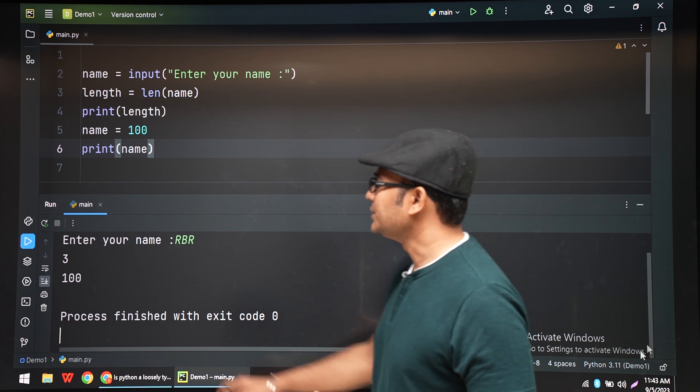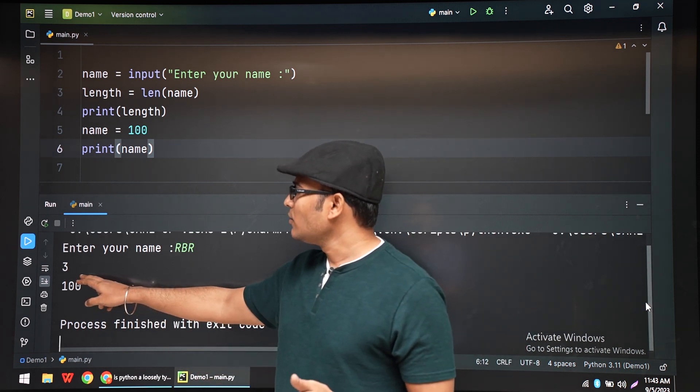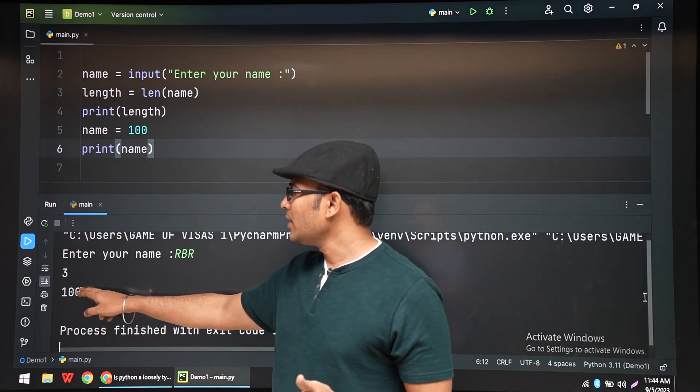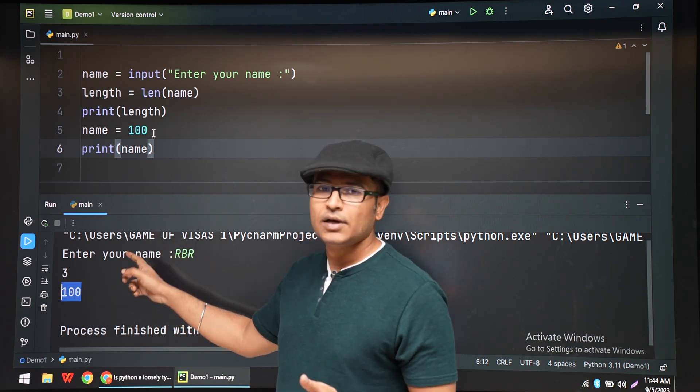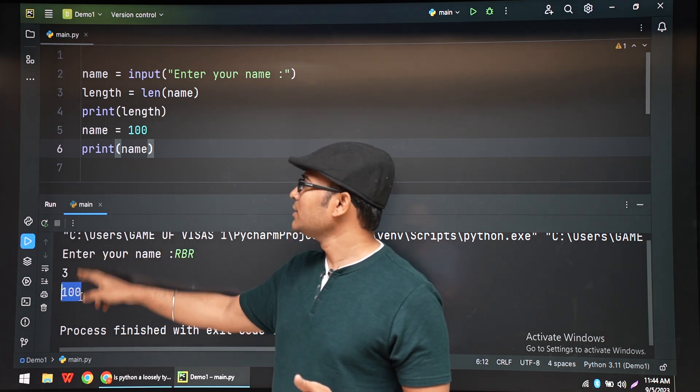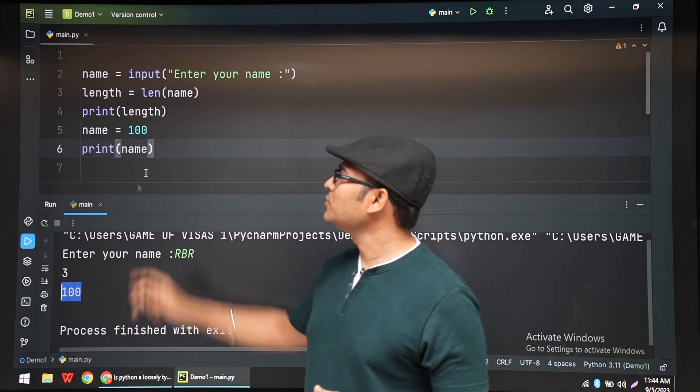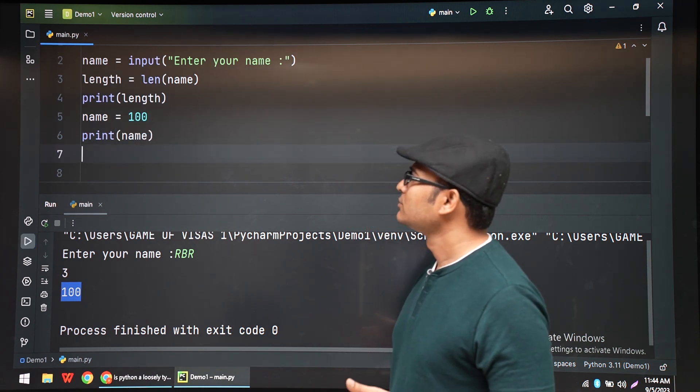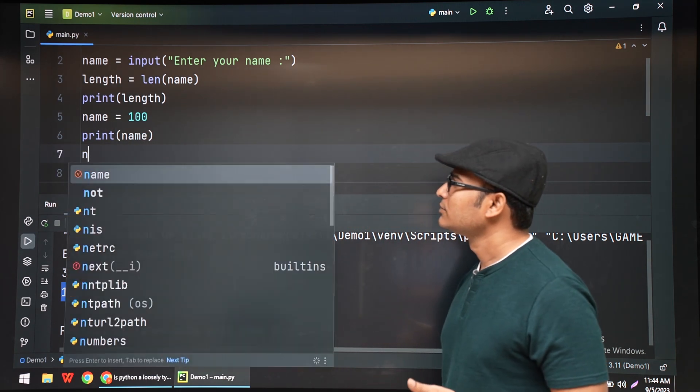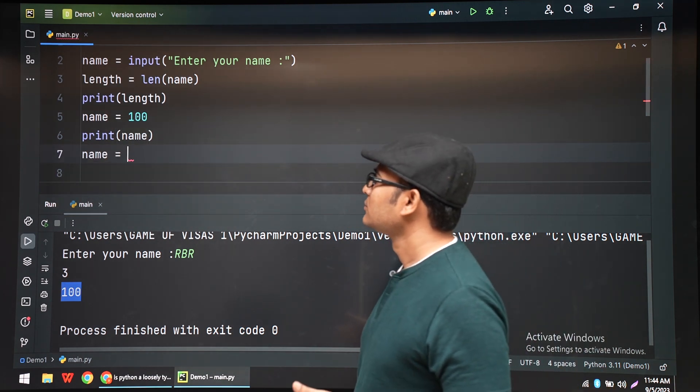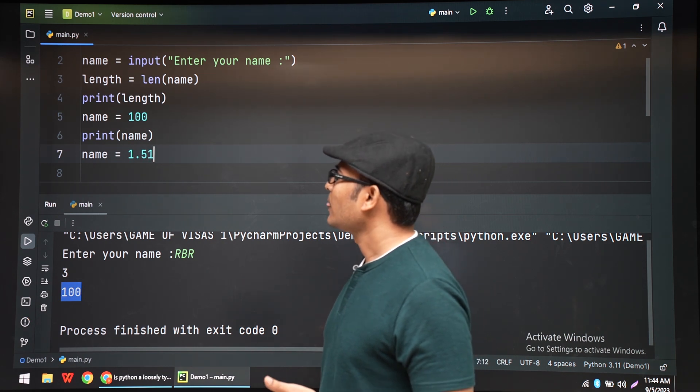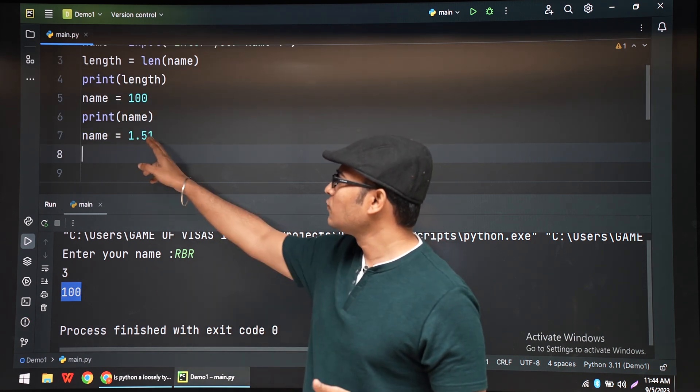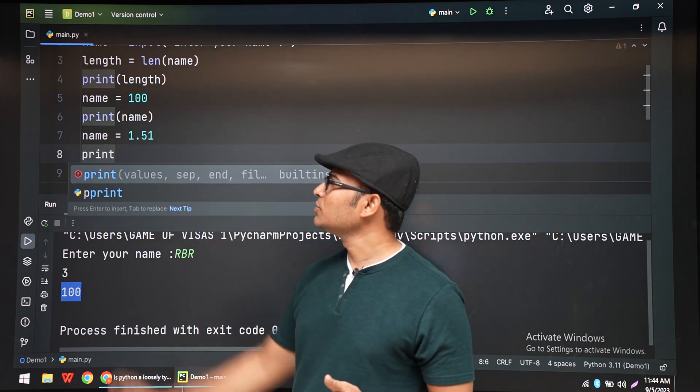Now let's try to assign a float. Now we are assigning a floating point value to name and print name. It will work fine.